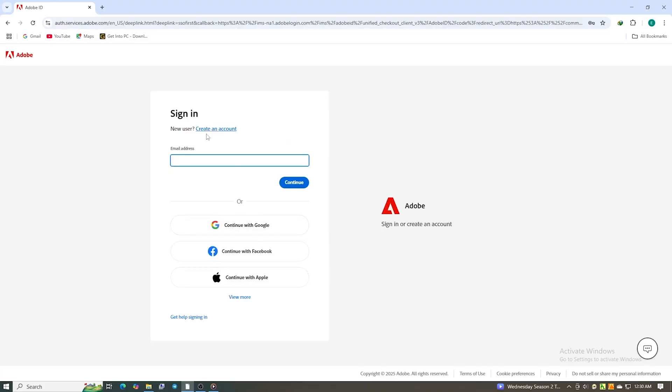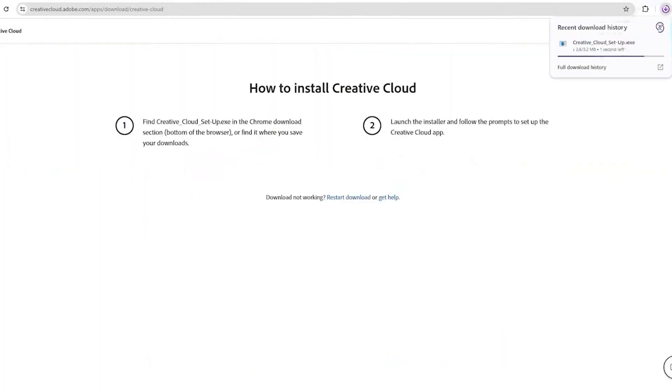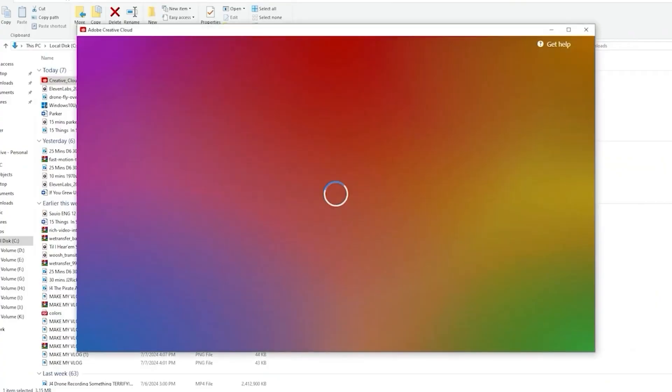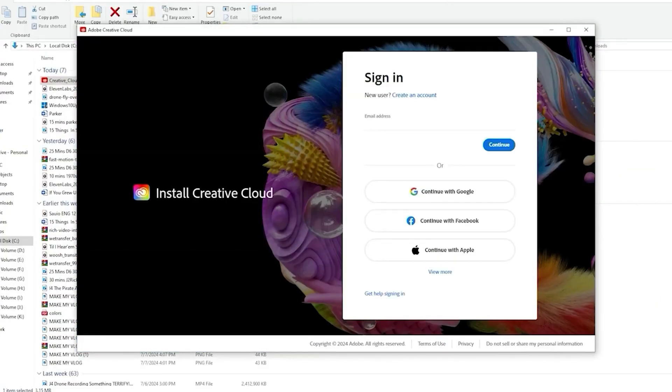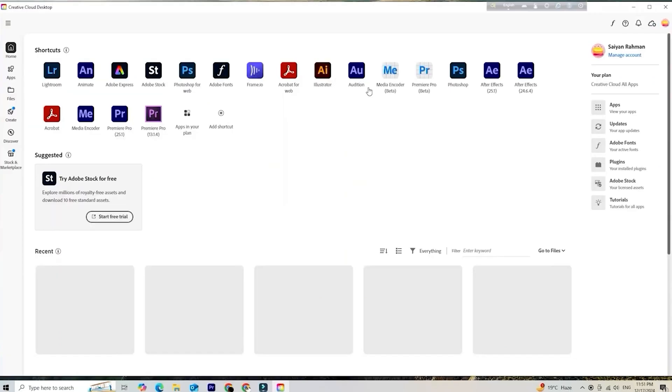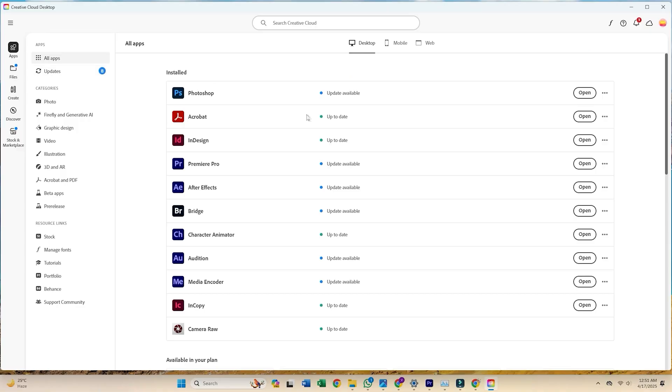The next step is to create a secure password for your Adobe account. You'll then be prompted to download the Creative Cloud desktop app. Go ahead and install it, then log in with the same email you just registered.